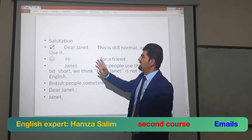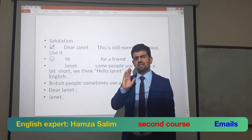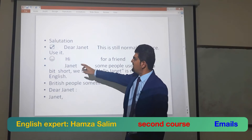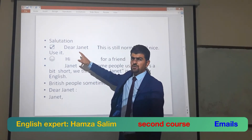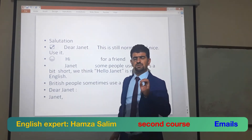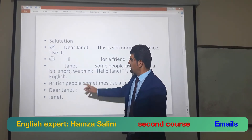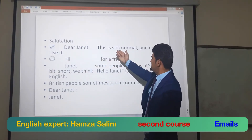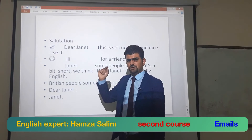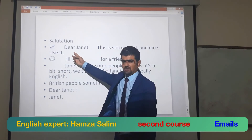The second point: when you write an email, write the subject and topic at the beginning. When you write a formal email, you must write 'Dear Janet' at the start, because this email is formal, not informal. 'Dear Janet' is still normal and nice to use.